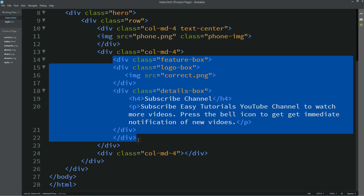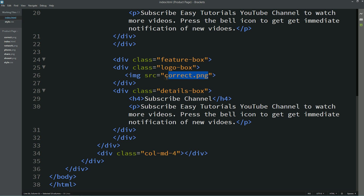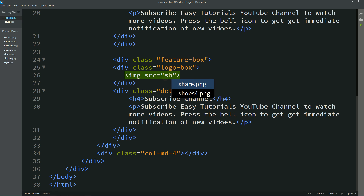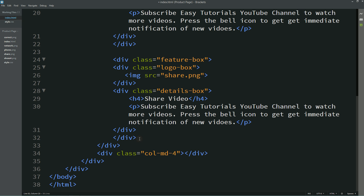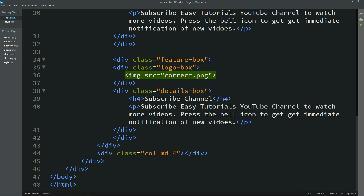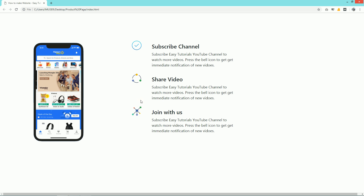Simply select all the feature-box code and paste it two more times. Replace the image file name and the title — the second one will be 'Share Video'. Copy it again and paste it a third time, add the different image source and the title 'Join With Us'. After refreshing the page you can see three different features with different icons.